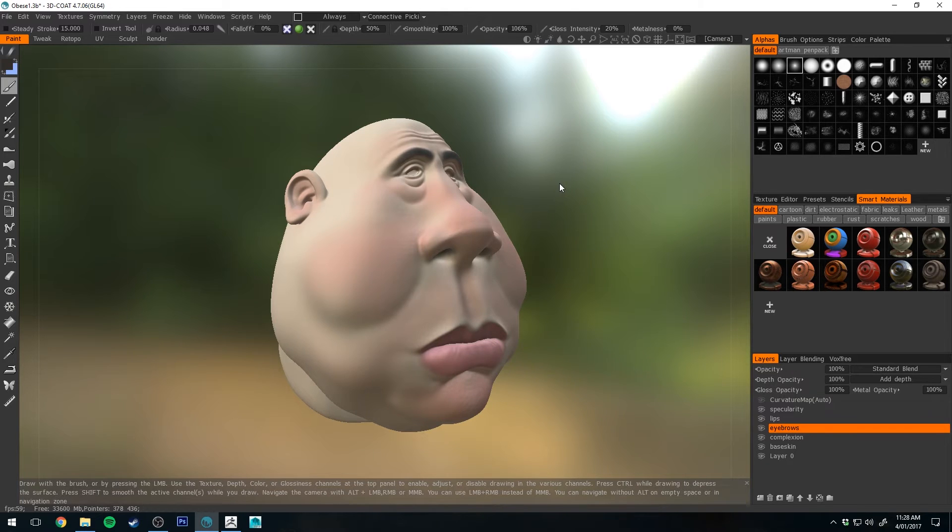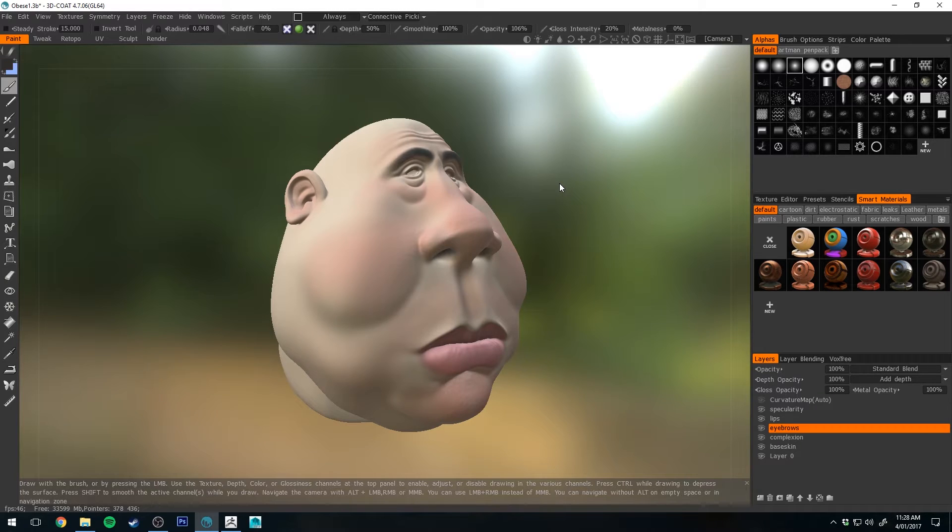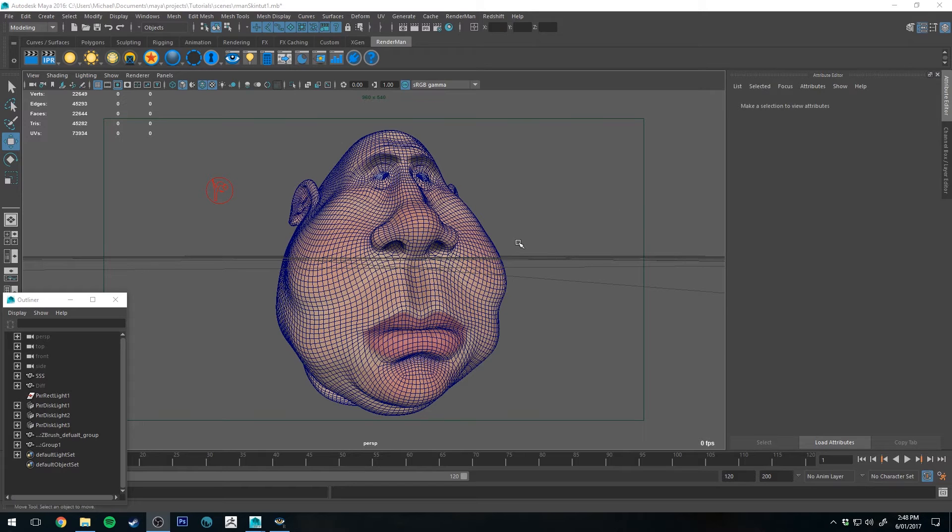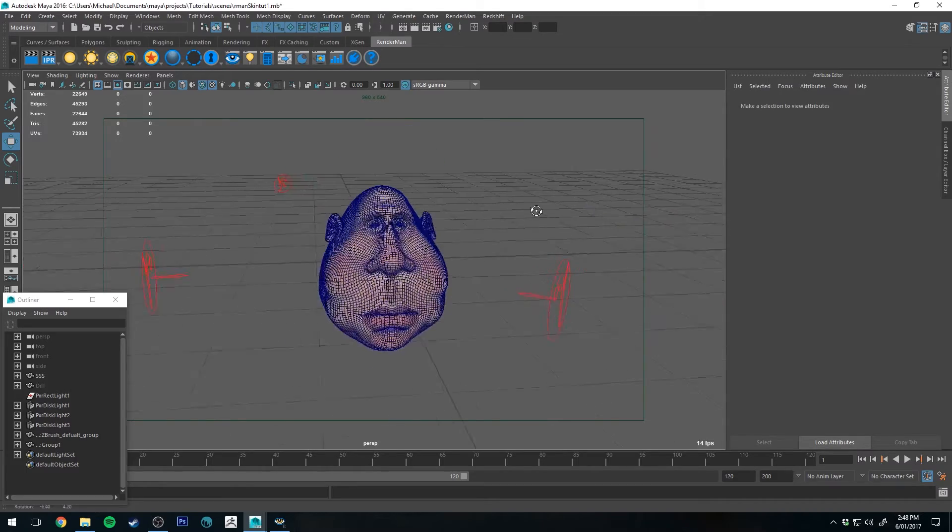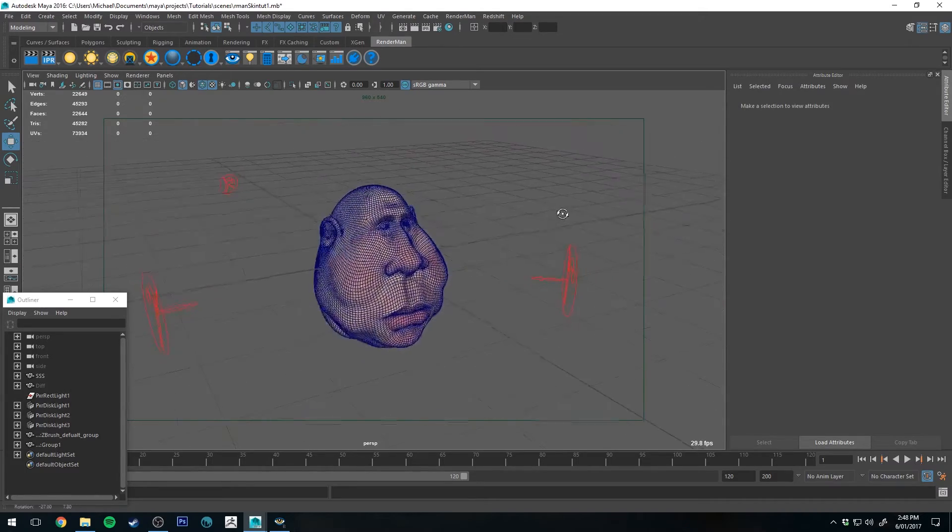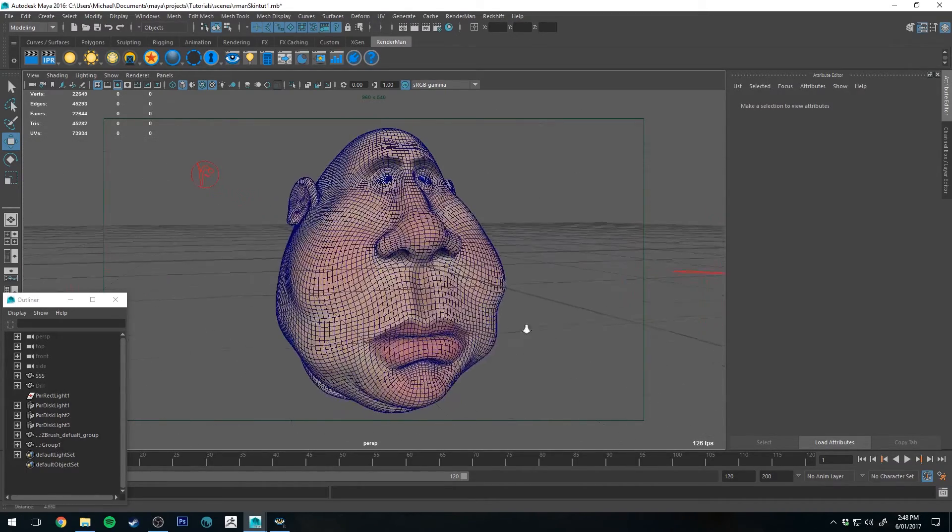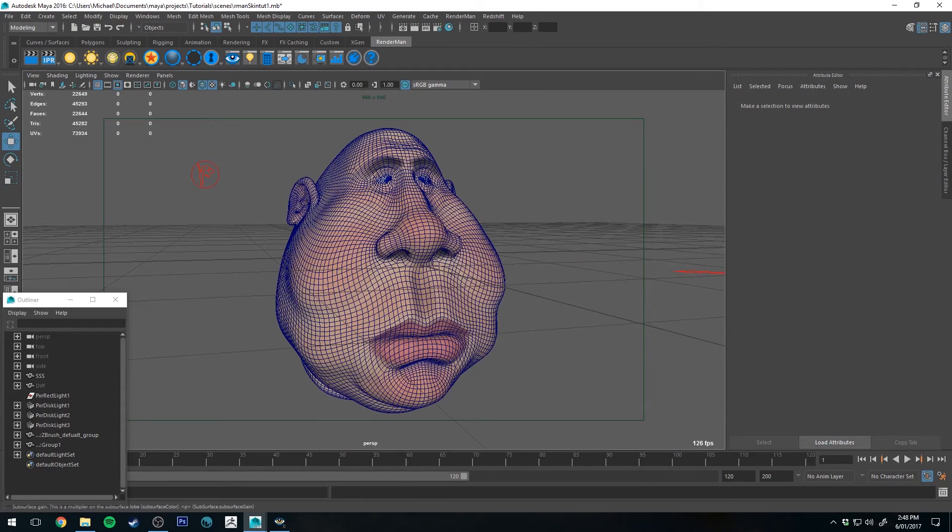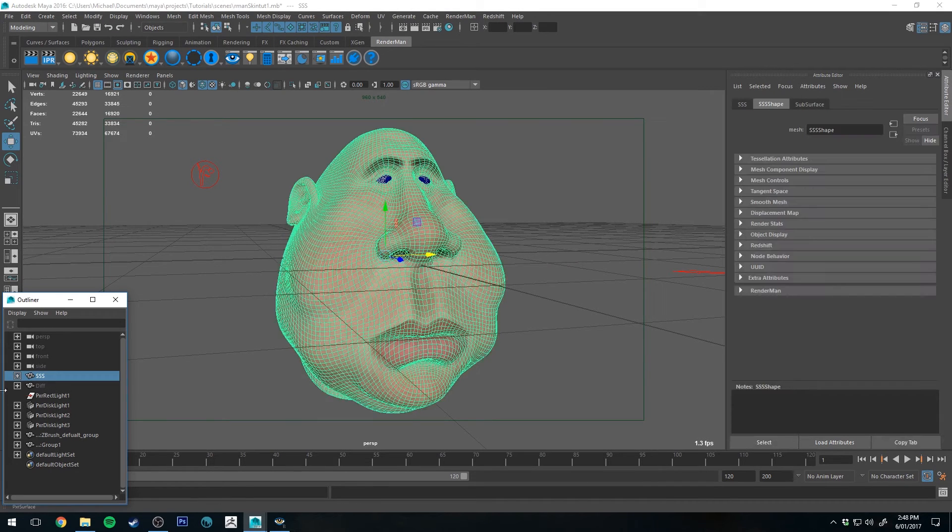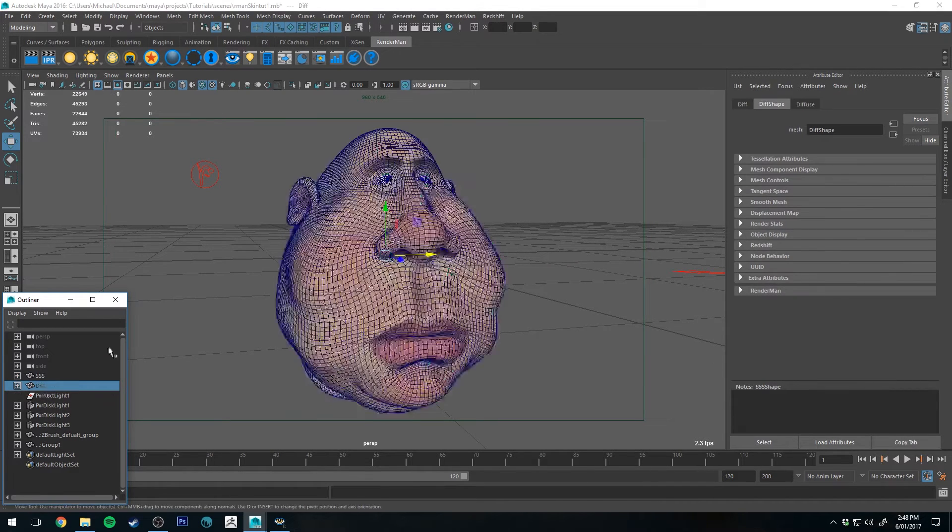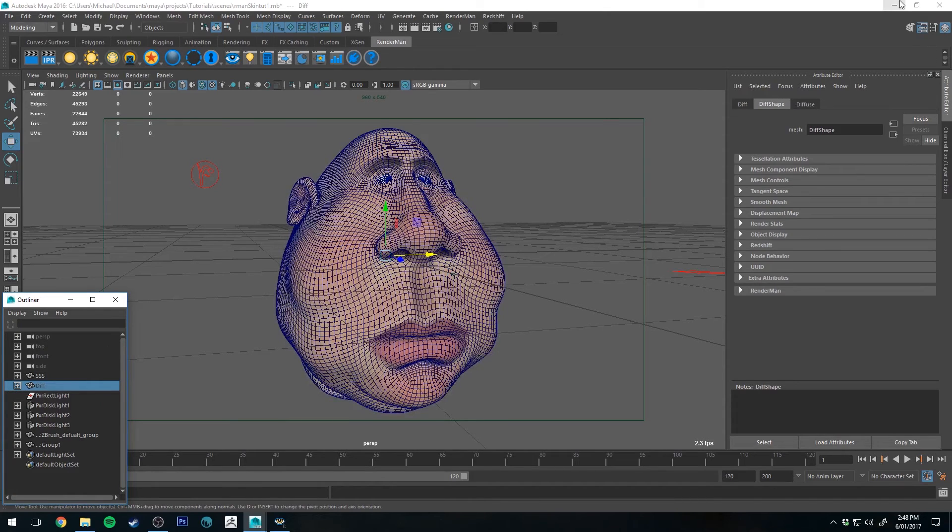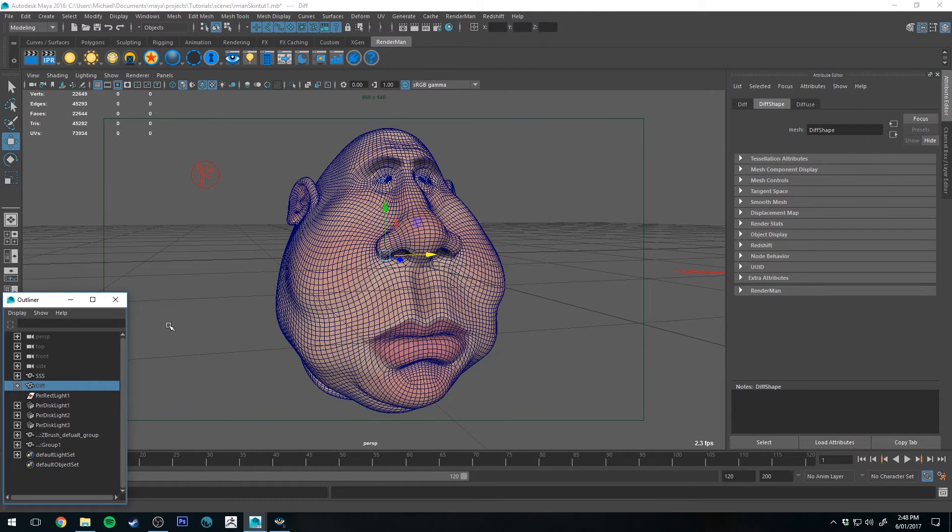So yeah, now let's jump over into Maya and I'll show you how to connect it all up. Okay, so here we are in Maya. You'll see that I have already imported the model and I've set up a three-point light system. I've actually created two models for the sake of reference. I've created one with the subsurface scattering on it and one with the diffuse on. I've already rendered the diffuse model.